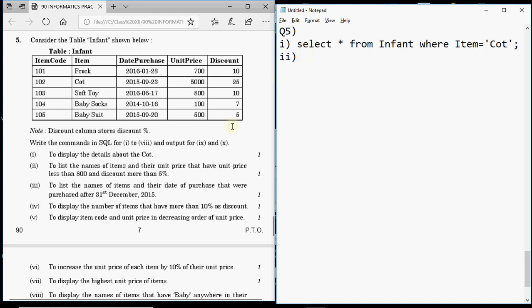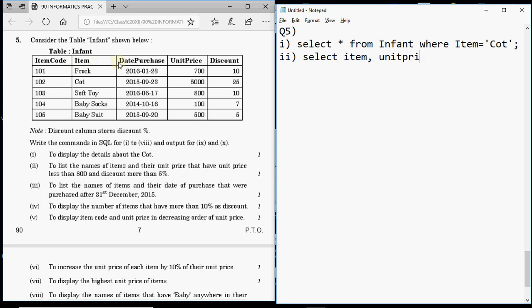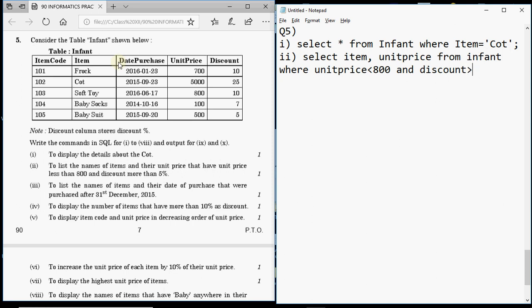Question 2 is to list the names of items and their unit price that have unit price less than 800 and discount more than 5%. You don't write SELECT * here — the column for item name is 'item', so write: SELECT item, unit_price FROM infant WHERE unit_price < 800 AND discount > 5. Don't put the percentage sign because in SQL the percentage sign means something else.